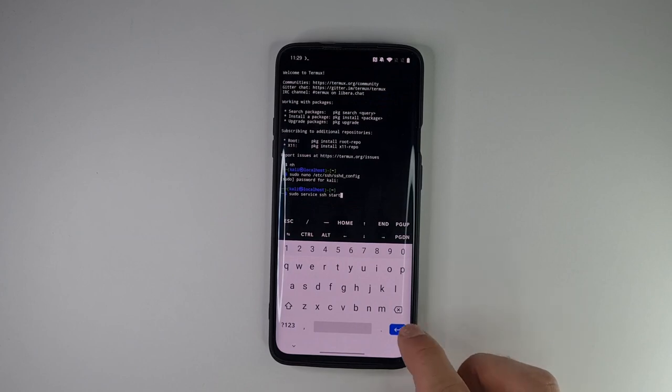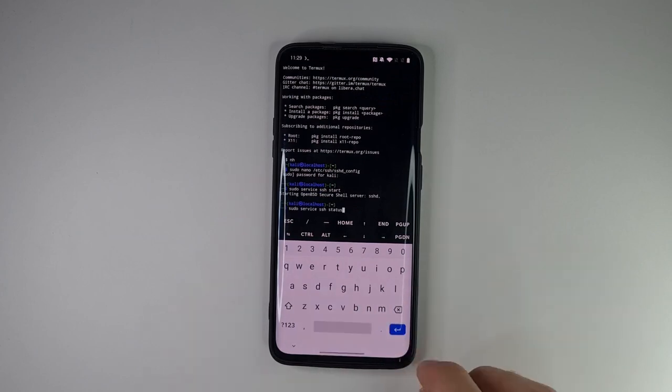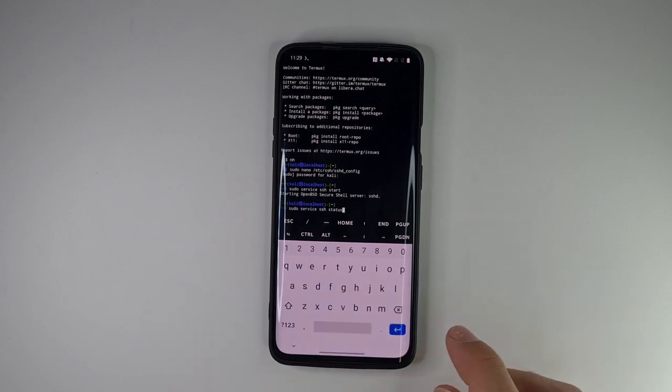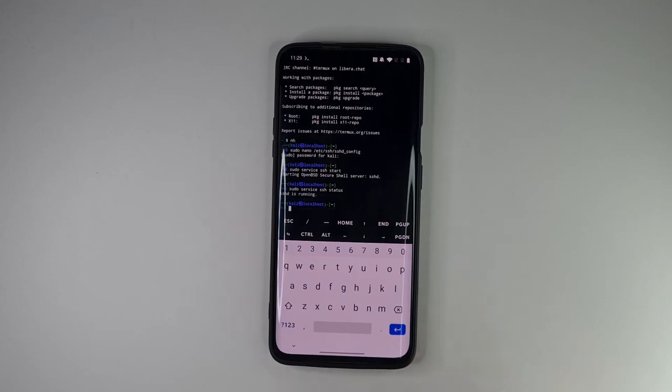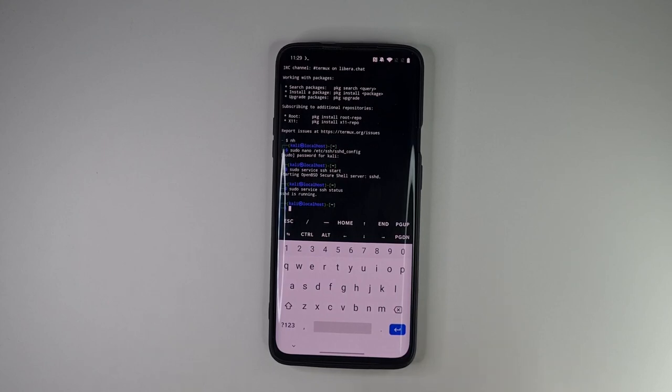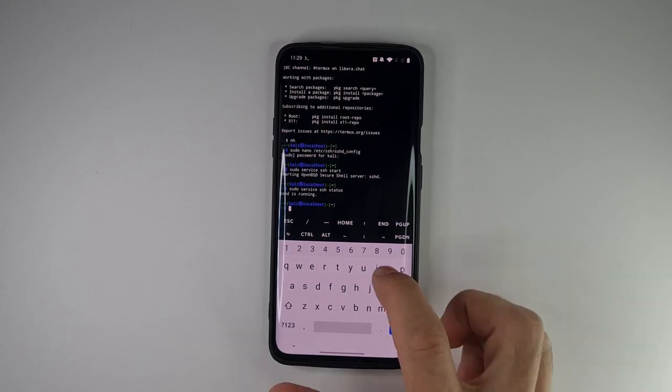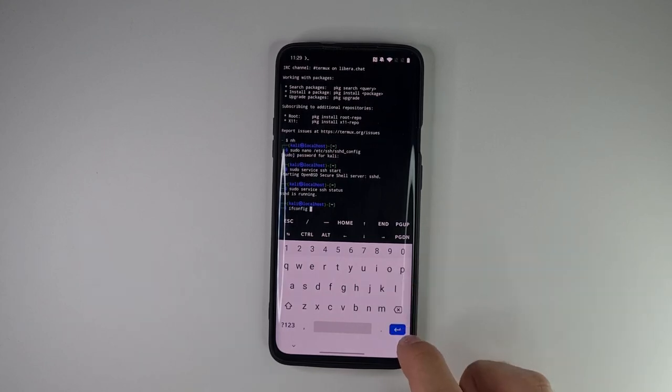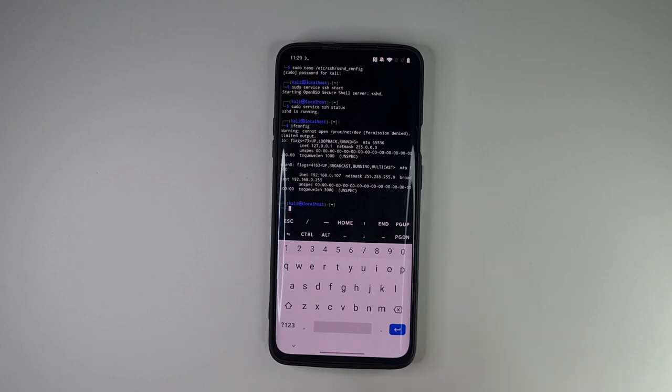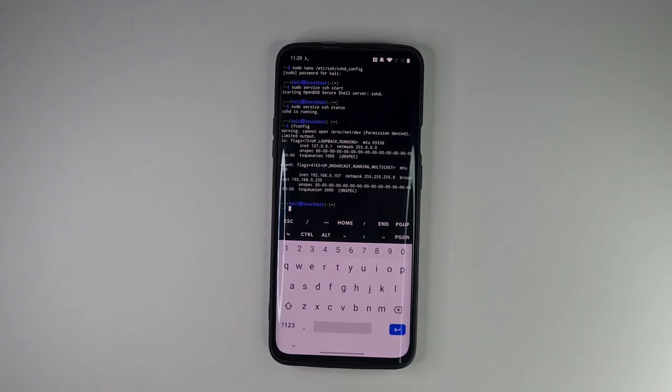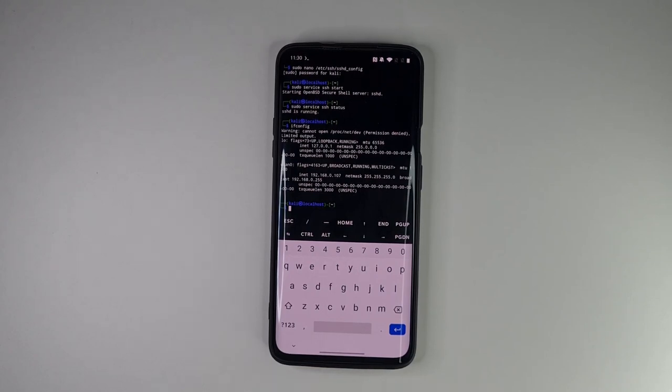Start SSH server. Verify if it is running. In this case it's running. Now we need the IP address that we will connect to from our computer. Type ifconfig. Our IP address is 107.